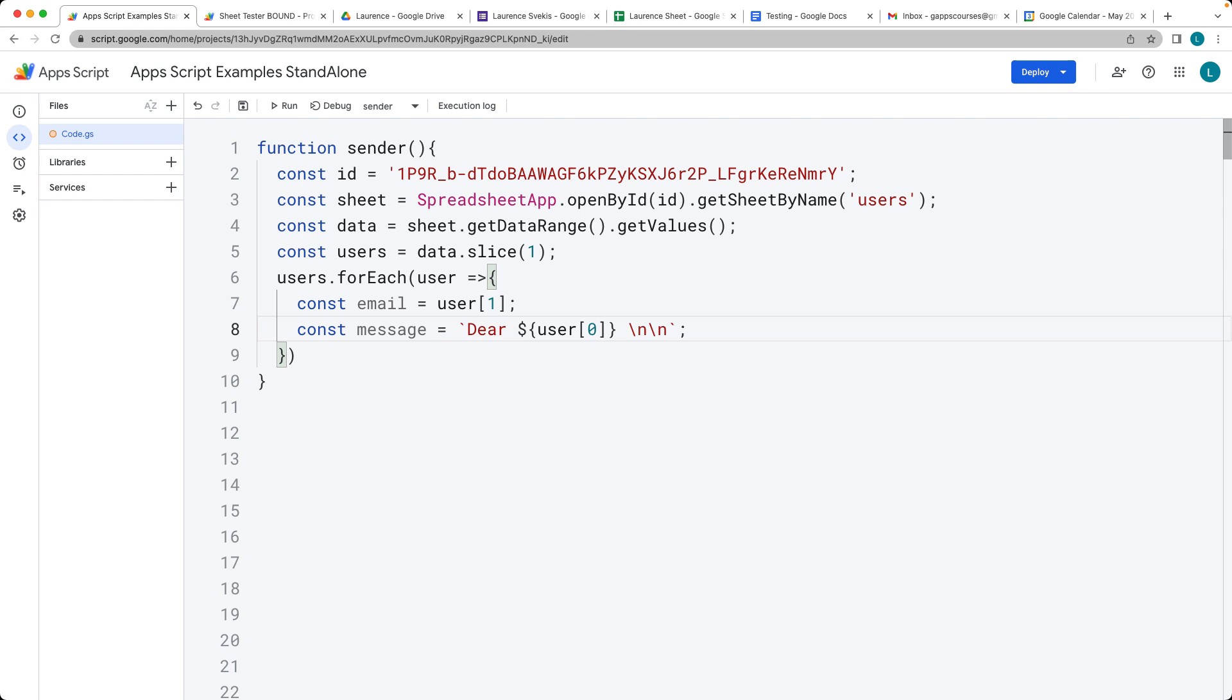This is just going to be a text-based message. Just write, this is a test. That's going to be the message that we're sending out.